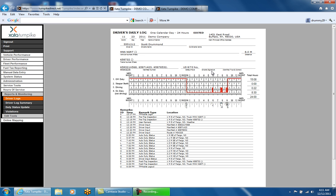The next line contains any manifest or route numbers entered by the driver that day. Per 395.8 and 395.15, a shipping document number is required on the driver's log, so it is suggested that drivers enter a manifest number to satisfy that requirement. The default log rule the driver is operating under is listed, along with a line for the driver's signature if needed. The driver's acceptance when ending their trip on the phone is considered their electronic signature.